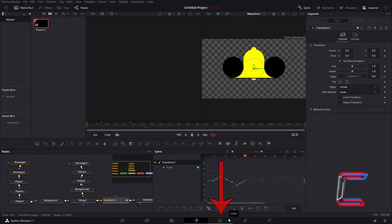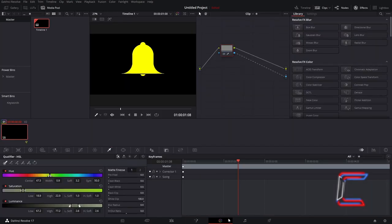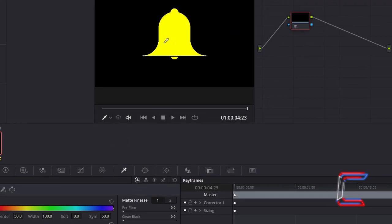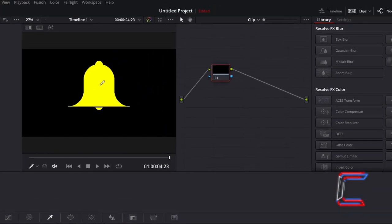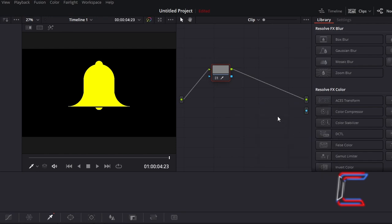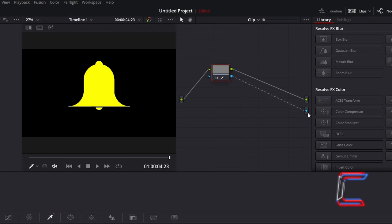Go to select your colour tab. Ensure that the relevant clip is selected and choose your Qualifier tool. Click anywhere on the bell shape to select its colour shade. Right click on your colour grading grid and go to choose Add Alpha Output. Connect the blue box to the right of your clip node to this new alpha node, which will apply transparency to your whole clip apart from the colour shade that you have applied to your bell.